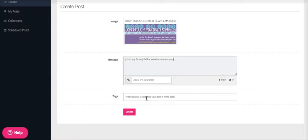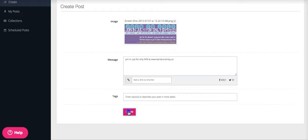You can tag those posts if you want to make it easily searchable for you later on, but you don't have to. So we're going to go ahead and create.